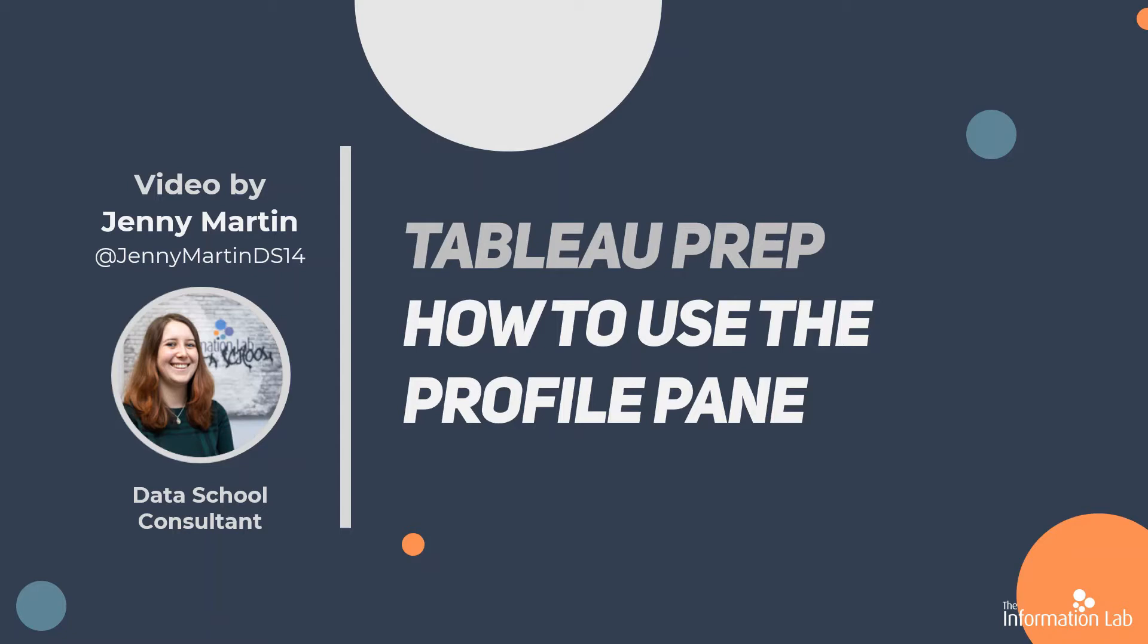Often when I'm going to make a dashboard in Tableau Desktop, I'll first bring the data into Tableau Prep just to use the profile pane and get a handle on how my data is structured because to me it's just a lot more visual and easy to find that out in Tableau Prep. So let's have a look at it and see why I love it so much.